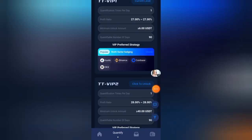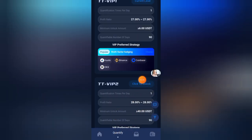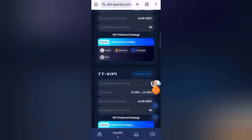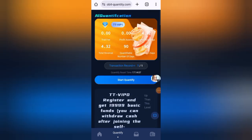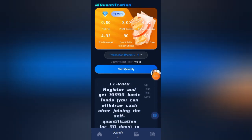After charging your account, click on the quantify button, click to unlock your VIP level, and after unlocking click start quantify to claim your profits.